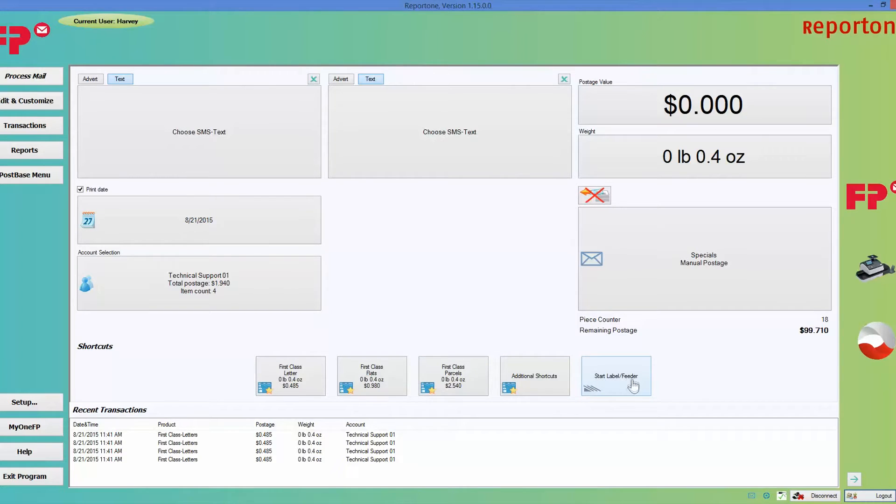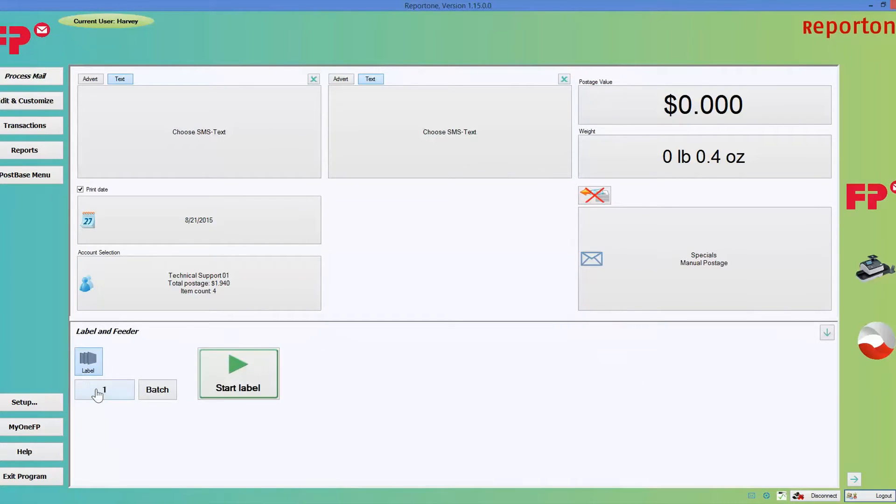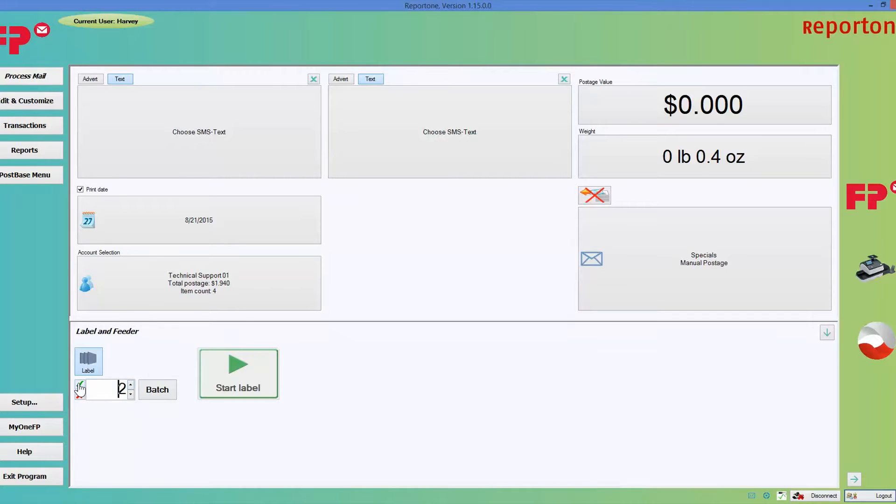Here where it says start label feeder, this is where you would choose the amount of labels that you wanted to print. You can manipulate by going up or down on this arrow. Let's say you wanted to do two—you just hit the green check mark, confirm it, and then you hit start. We're not going to do it right now though.